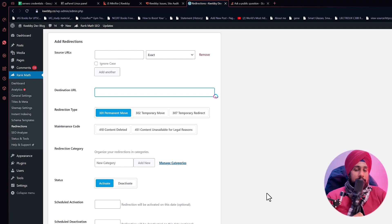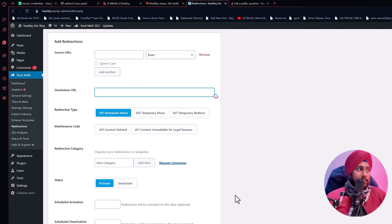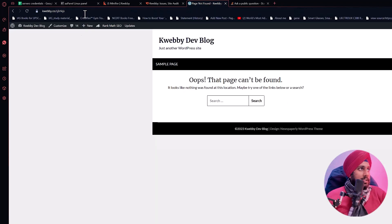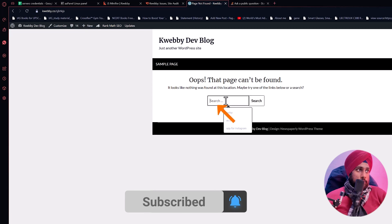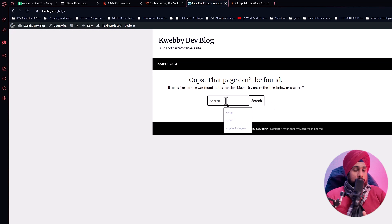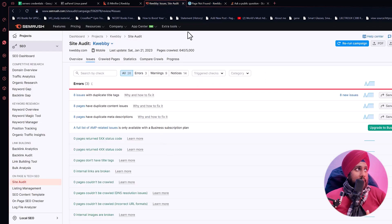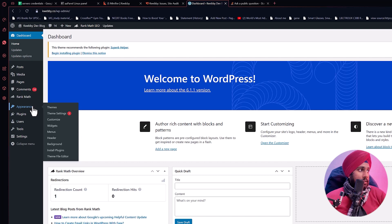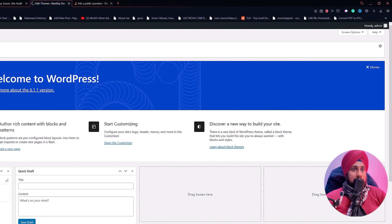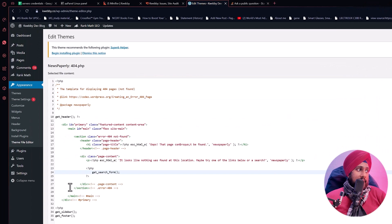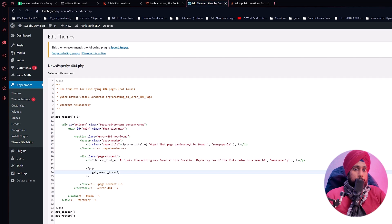If you don't want to redirect, you can optimize your 404 template page instead. For example, on my website's 404 page I've added a search box so users can search for related content. You can also add recent posts, categories, or other navigation elements. To do this in WordPress, go to the Dashboard, open the Theme File Editor, and find the 404.php template file. There are also many plugins available to help you customize your 404 page.